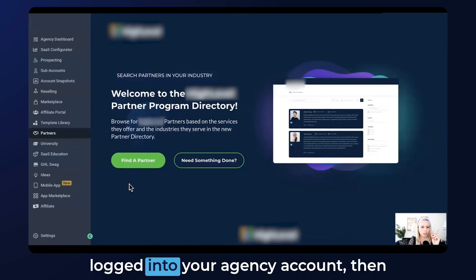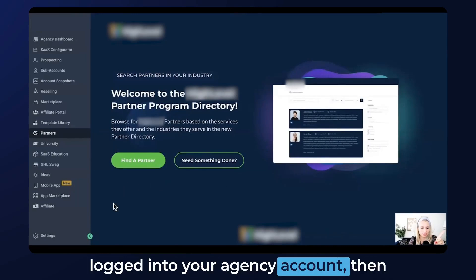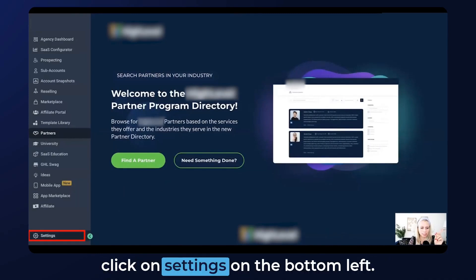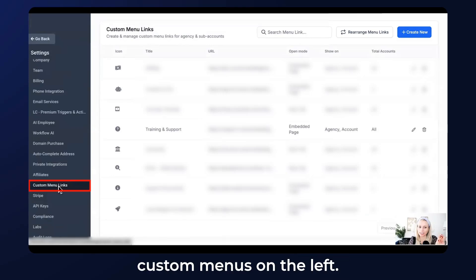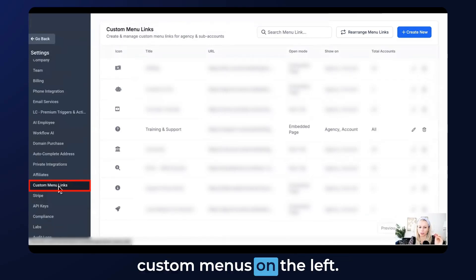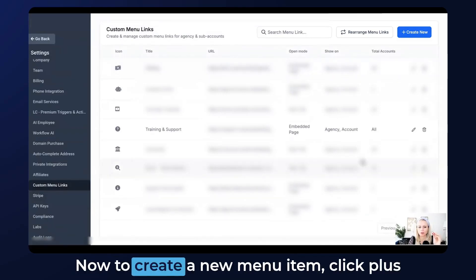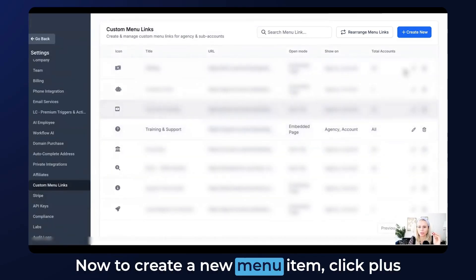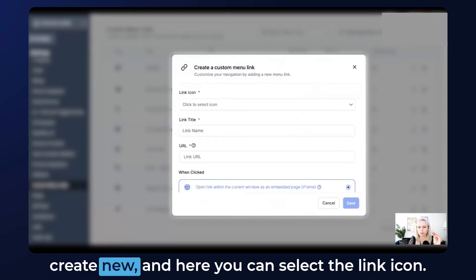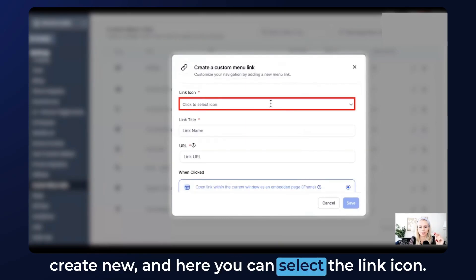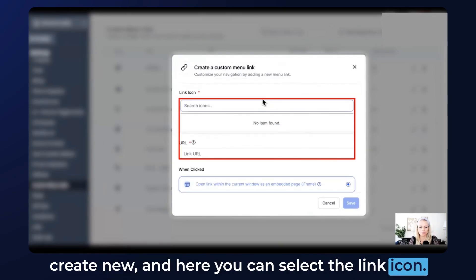First you want to make sure you're logged into your agency account, then click on Settings on the bottom left, and then select Custom Menus on the left. To create a new menu item, click plus Create New and here you can select the link icon.